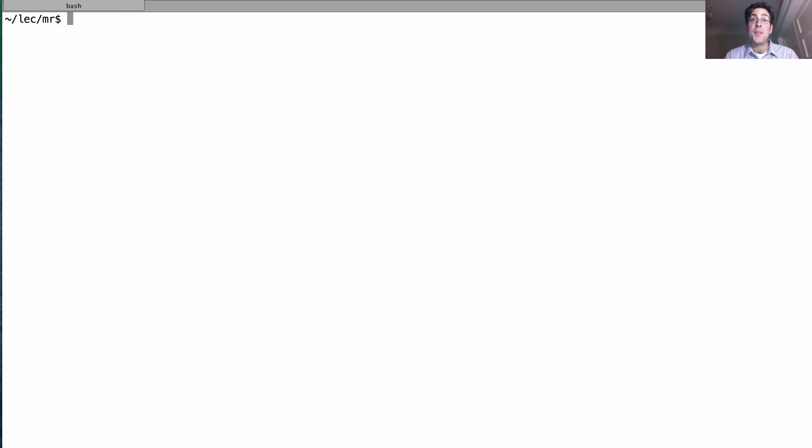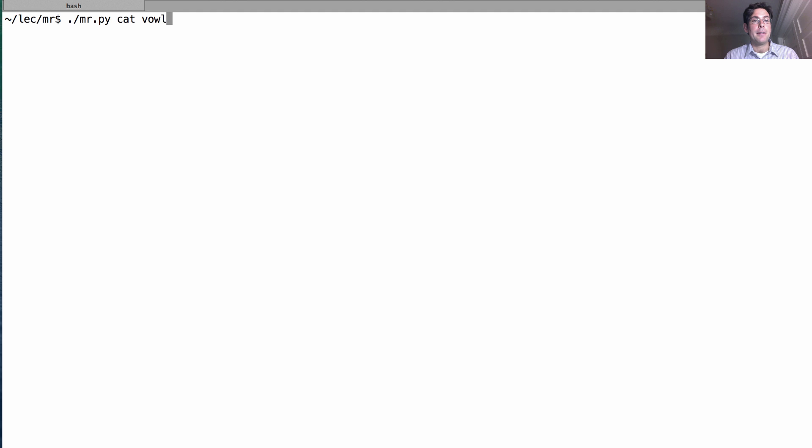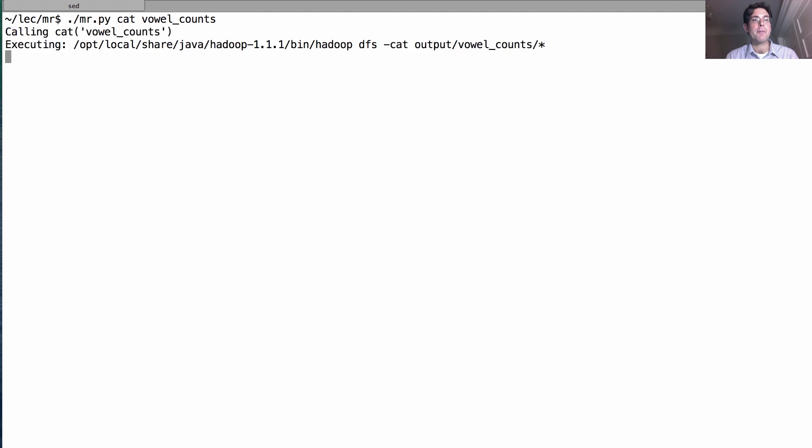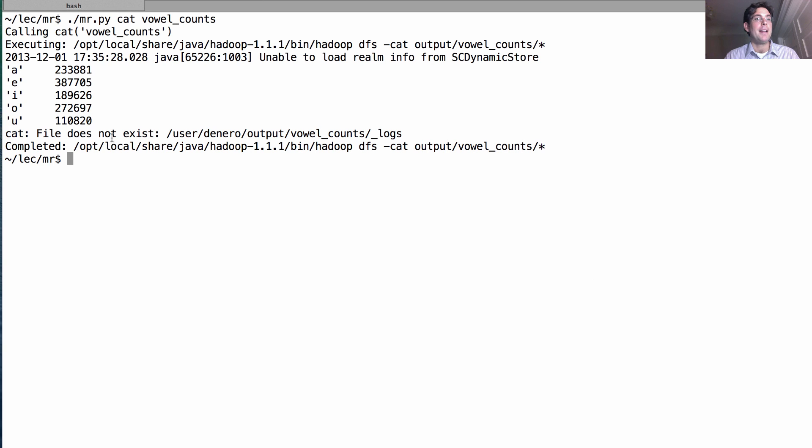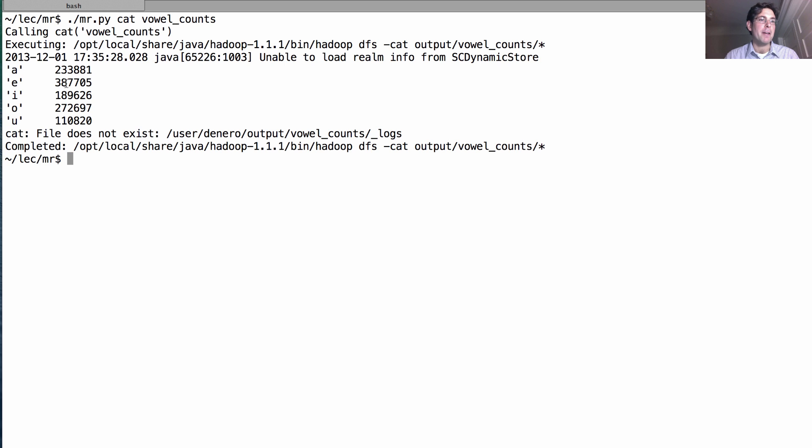And then, if we want to see the output, we can just cat together all of the output in the VowelCounts directory that was created by running this program. And we'll see that Shakespeare used 233,000 A's, even more E's, not so many I's, more O's than A's, and very few U's relatively.